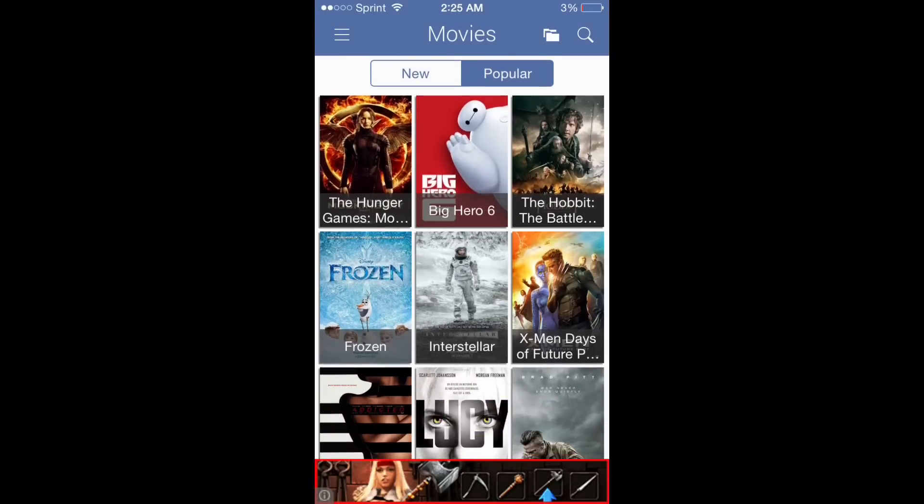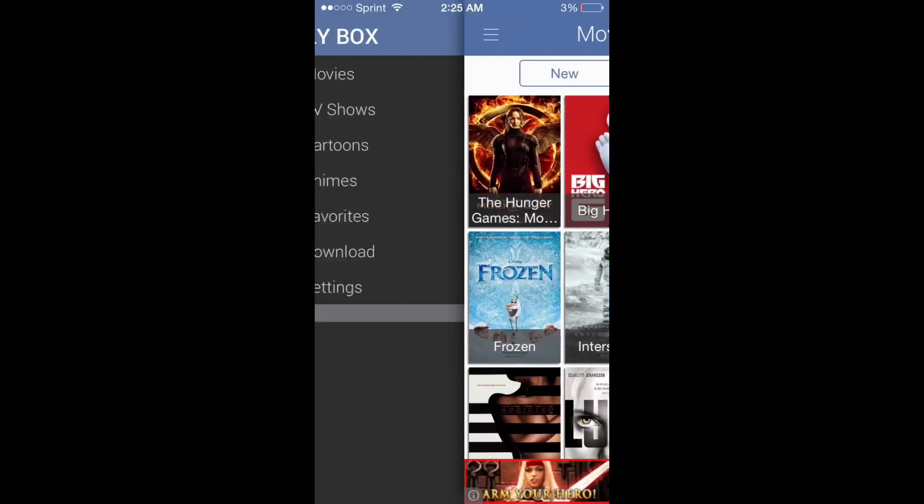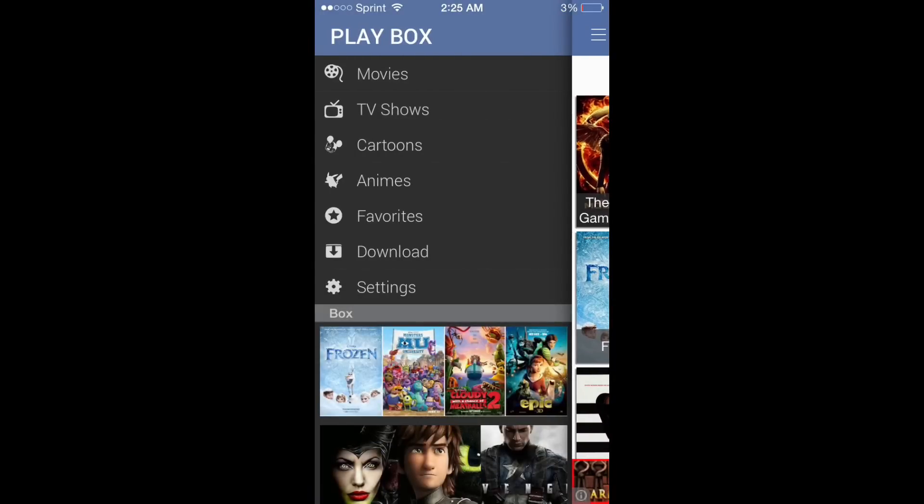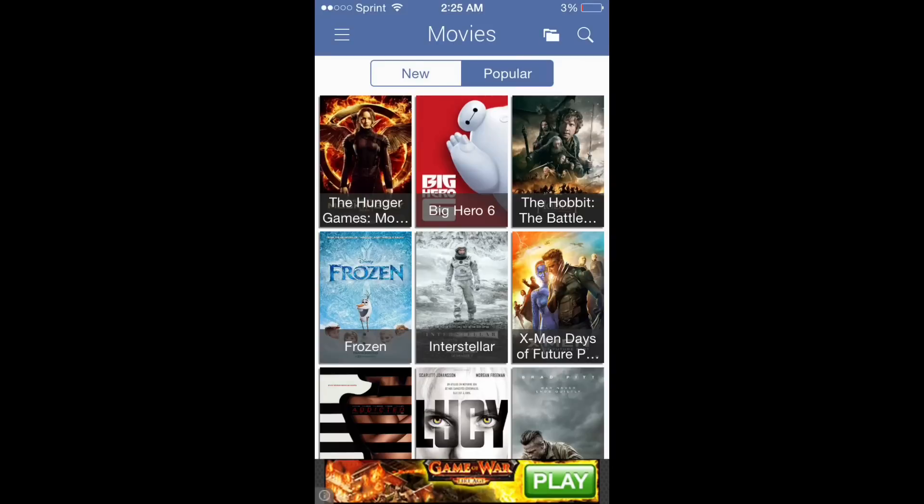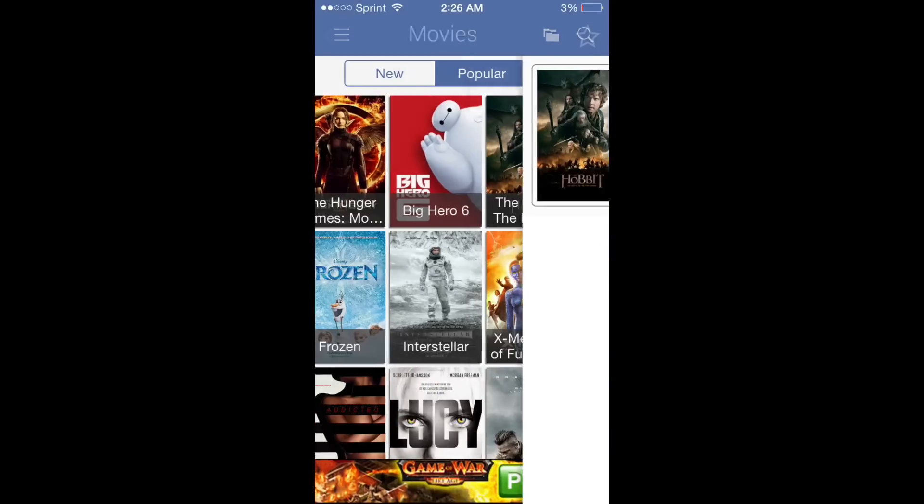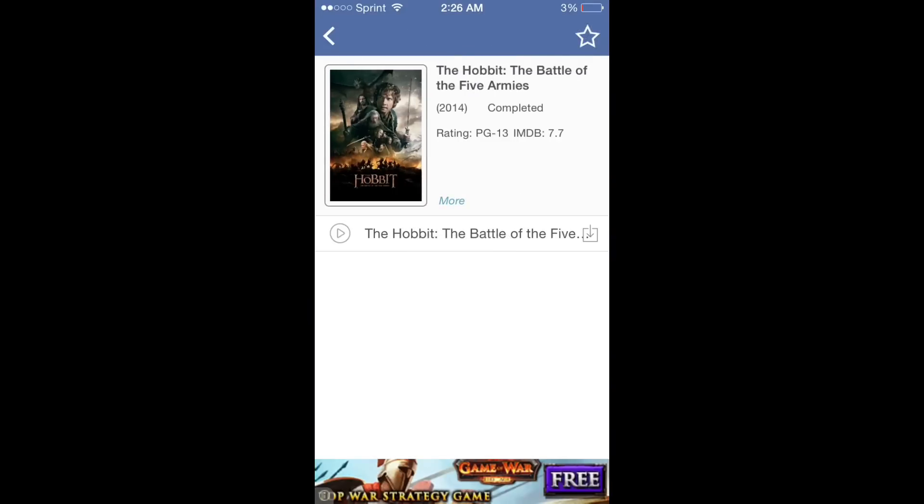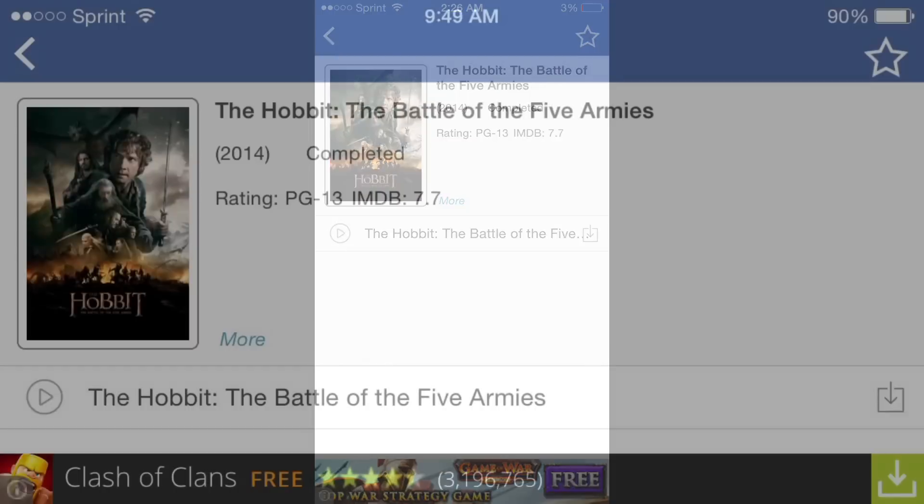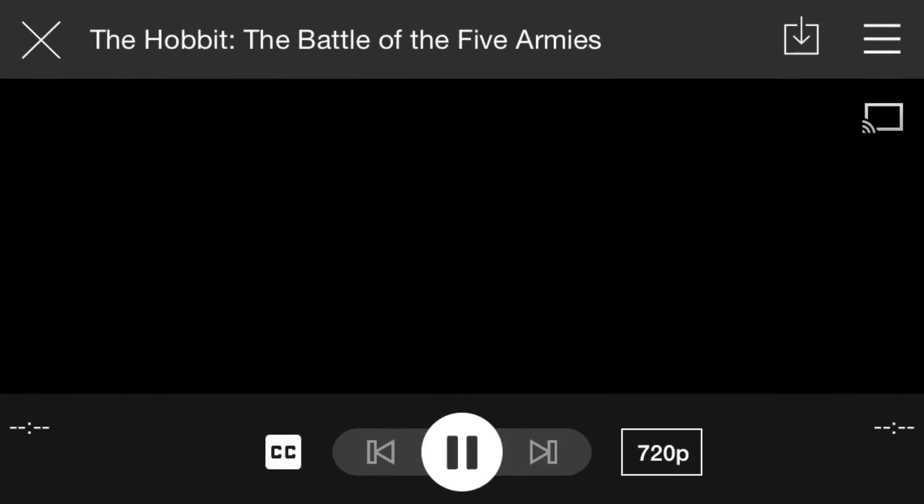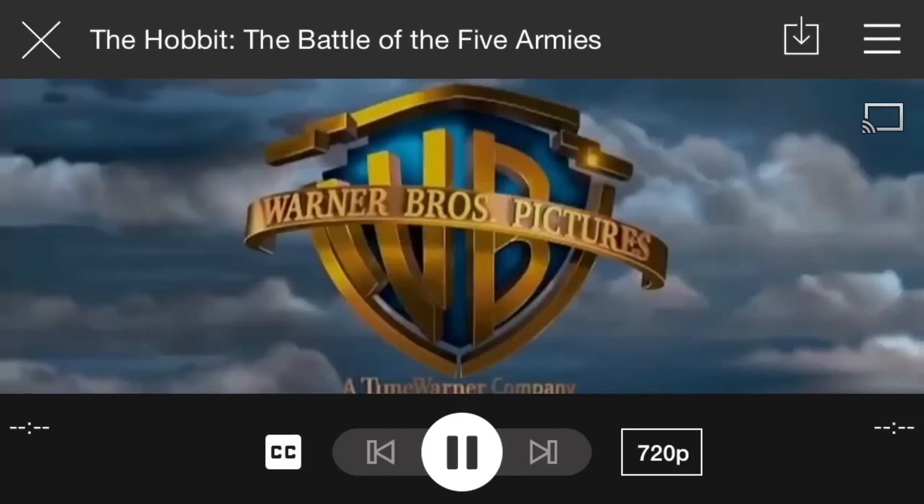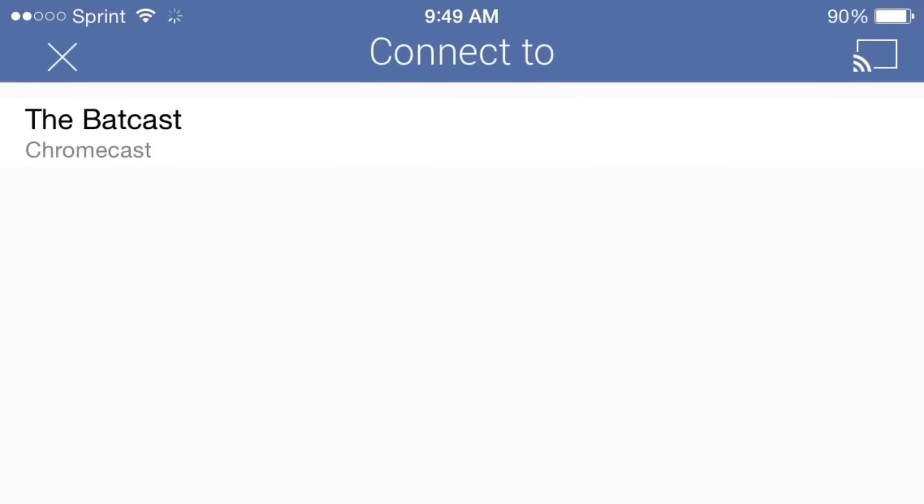First, you have to have the app, but it's got your movie selection, just like MovieBox - movies, TV shows, cartoons, etc. And once you select a movie, you can Chromecast it immediately via the icon in the right corner.